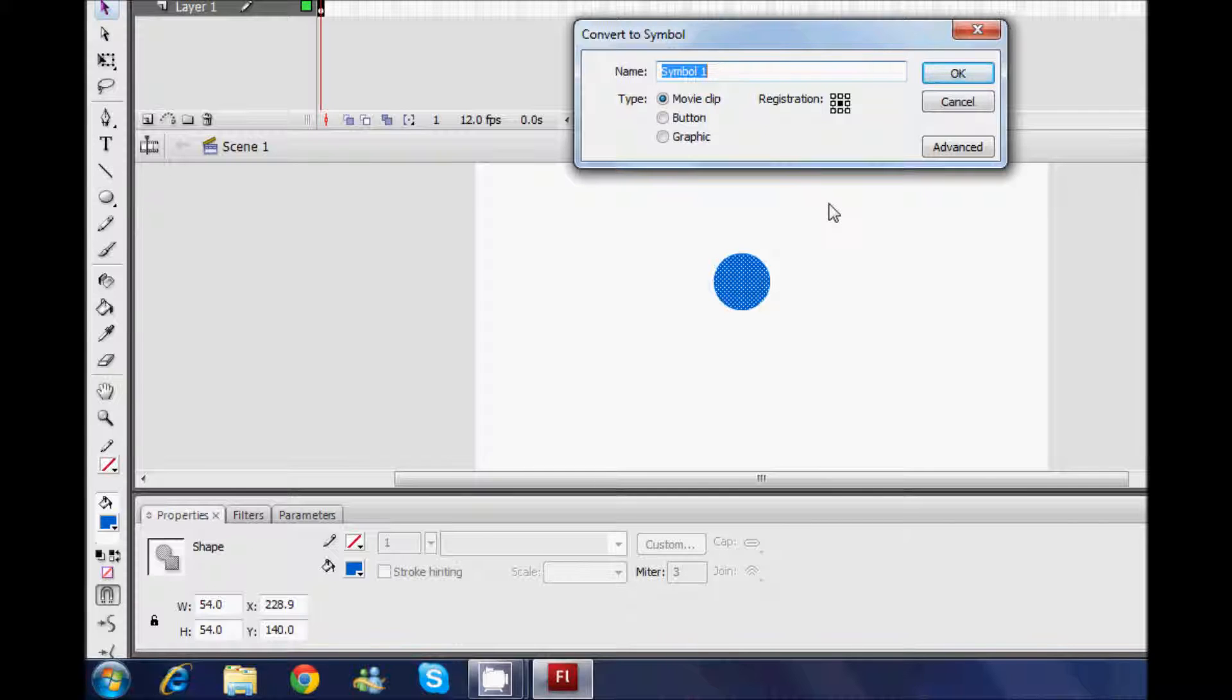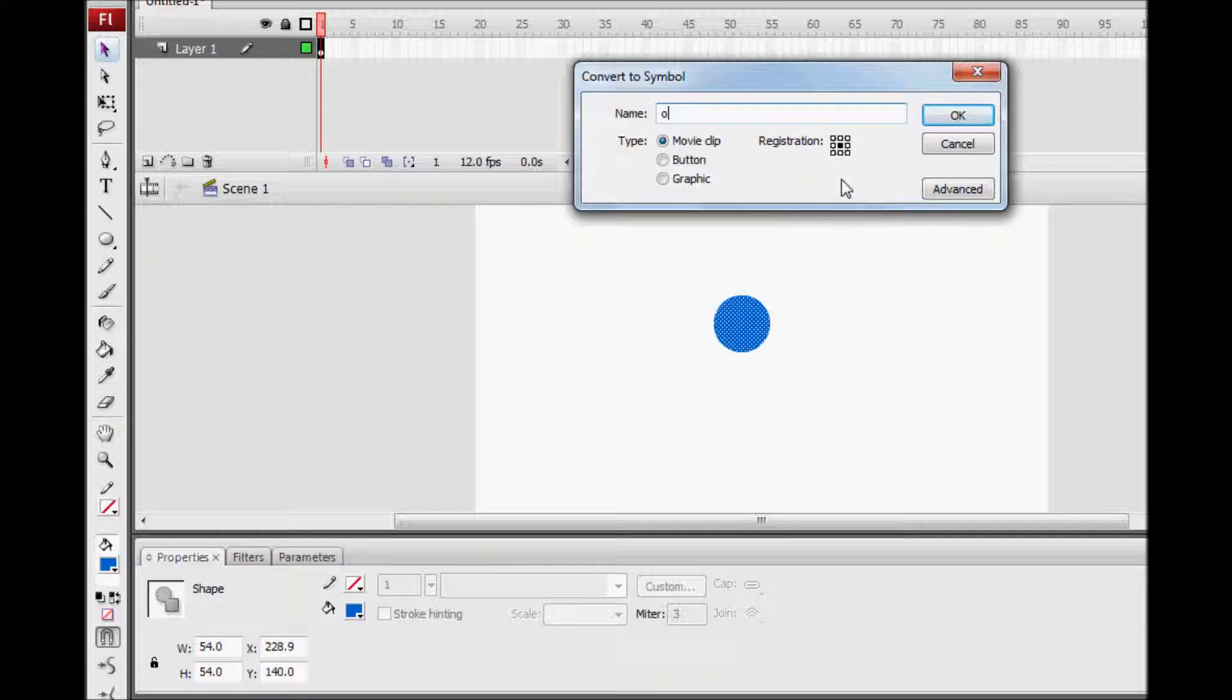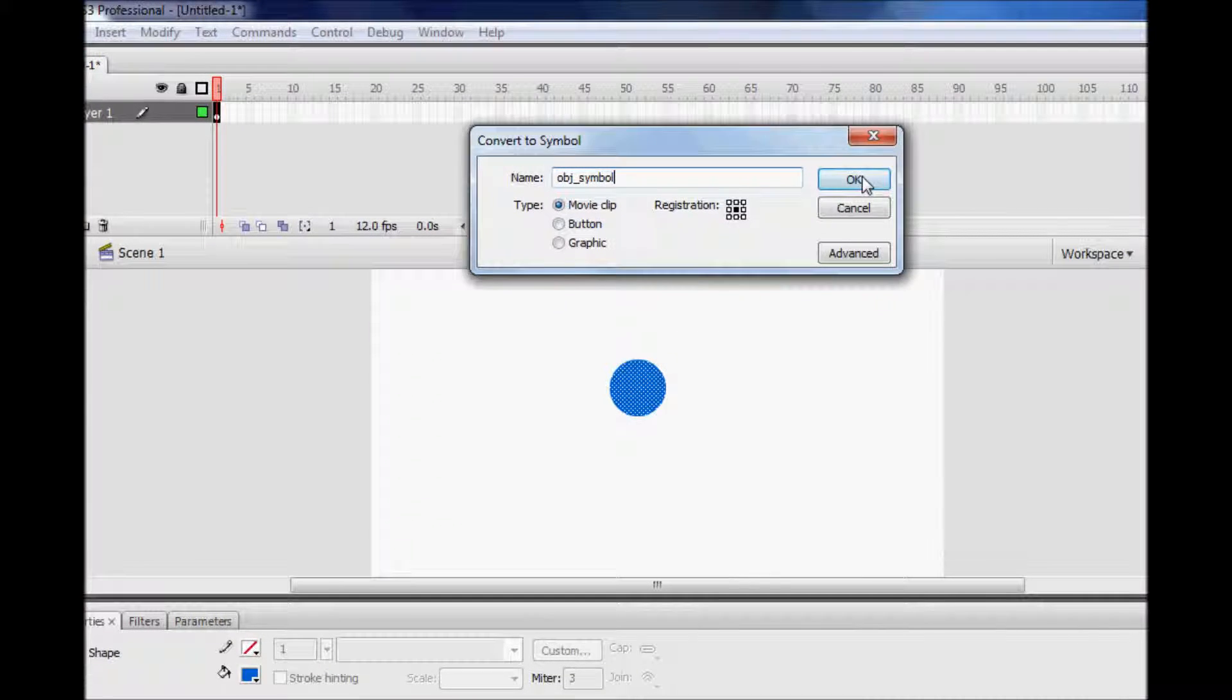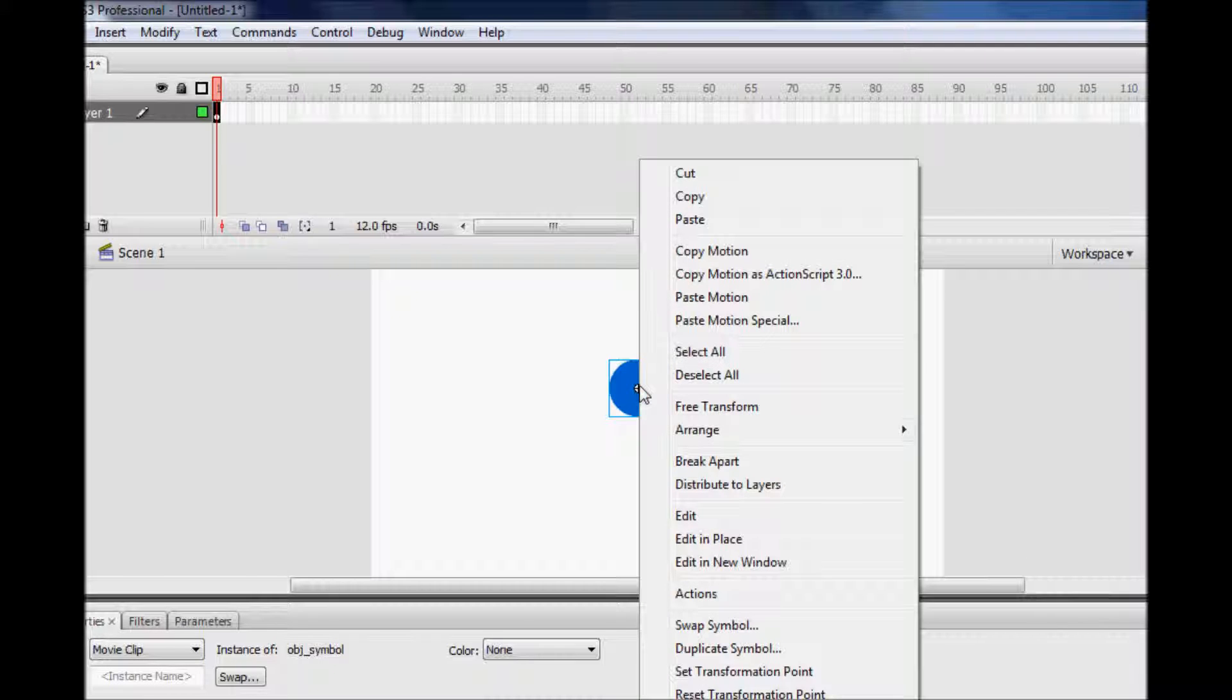It really doesn't matter what the name is, it just has to have a name. So, I'm going to name mine OBJ underscore SYMBOL. Simple. Object underscore symbol. Click OK and then right click on your object.